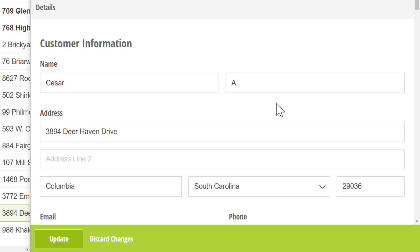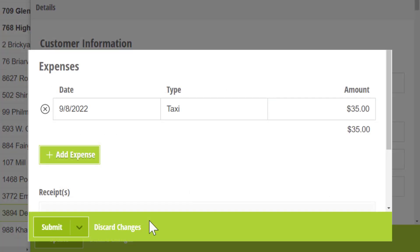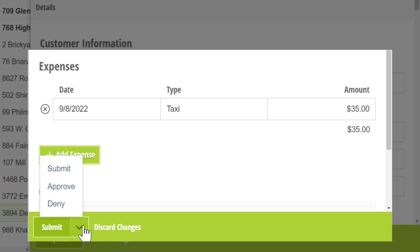Plus, you can perform different workflow actions directly from here. For example, if you've set up Approve and Deny Actions on your form, those options will be available depending on the entry status.